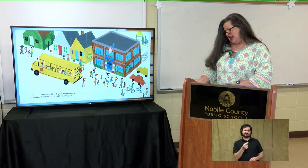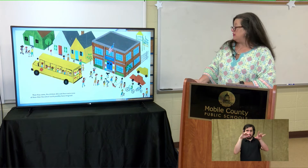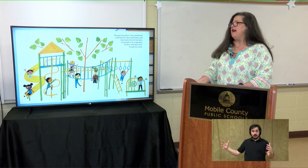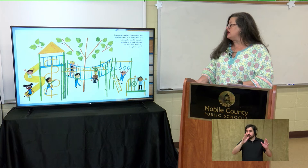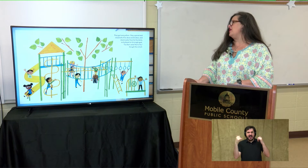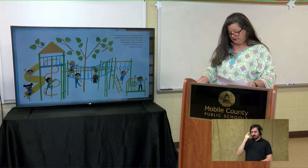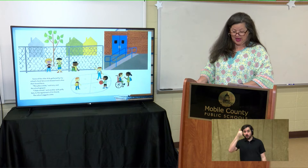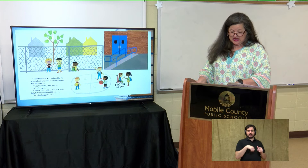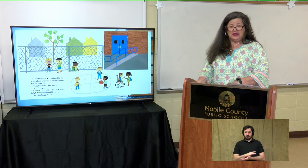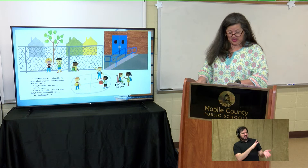Then they came — the children did — and there were more of them than the school could possibly have imagined. They got everywhere. They opened and closed all his doors and lockers and drank water from his fountains and played on his jungle gym. "So that's what that is for," thought the school. Some of the older kids gathered by the back fence and showed each other their bored faces. "This place stinks," said one. And the school gasped. "I hate school," said another with puffy hair. The school sagged a little.